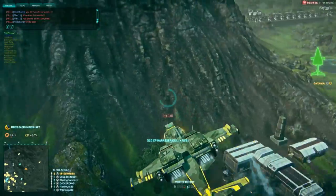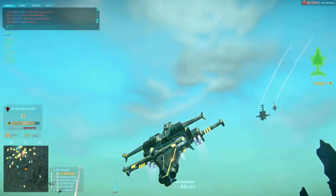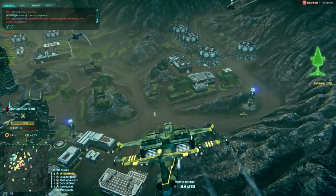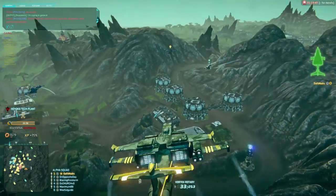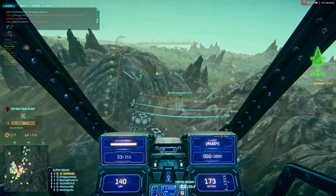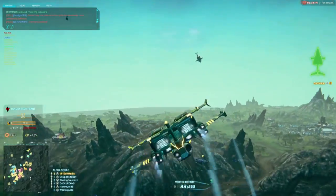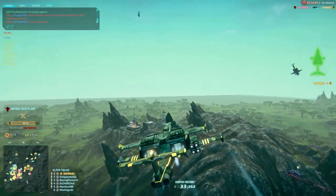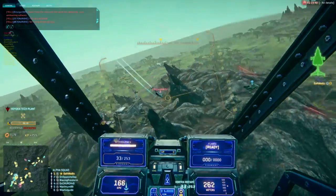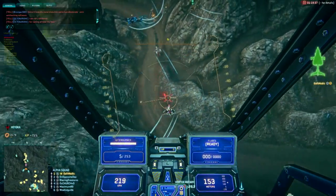Hey guys, Daft Manicure here. I wanted to make a video that properly conveys how to call out air targets so that your friendlies know where to look for enemies that you're seeing, or if you need help because there is an enemy on your tail.